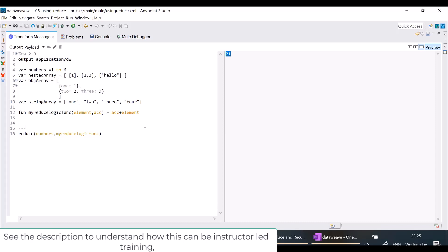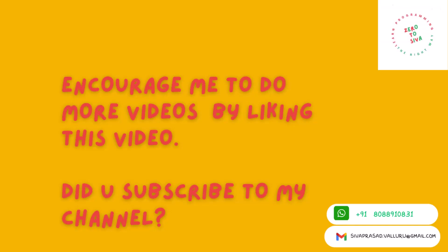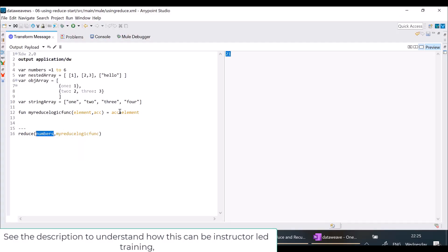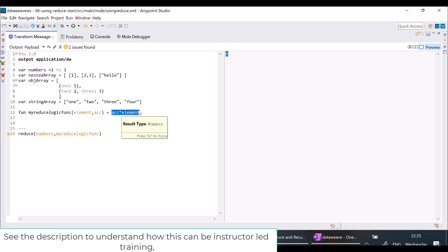Now I want a factorial of 6. Factorial means it should be a multiplication — I want to multiply all the numbers present inside, like 1 × 2 × 3 × 4 × 5 × 6. So I will use ACC multiplied by element. You can see 1 × 2 × 3 × 4 × 5 × 6 equals 720. If I make it 1 to 3, 1 × 2 × 3 is 6. So just by changing the operator I got all elements multiplied.